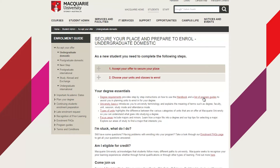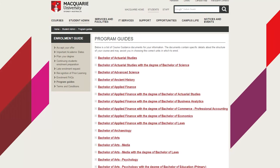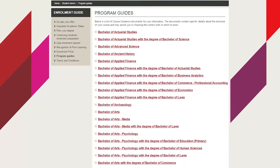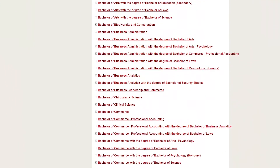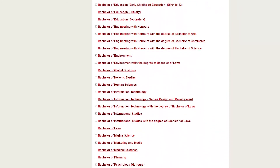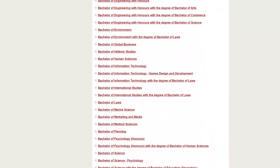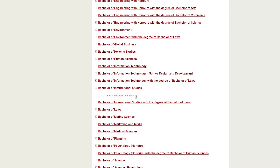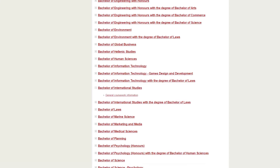Let's click on that now. You arrive at a list of program guides in alphabetical order, and since you're in the Bachelor of International Studies, you have to scroll down quite a bit to find it. Click on that, then click on General Coursework Information, and open the PDF.